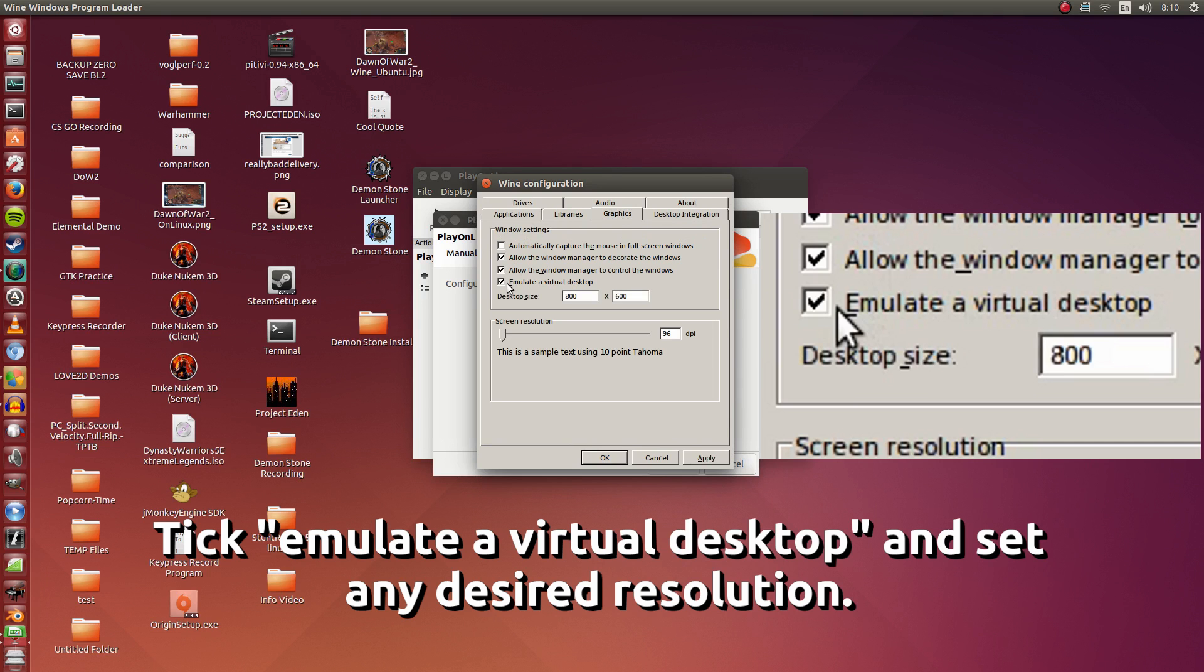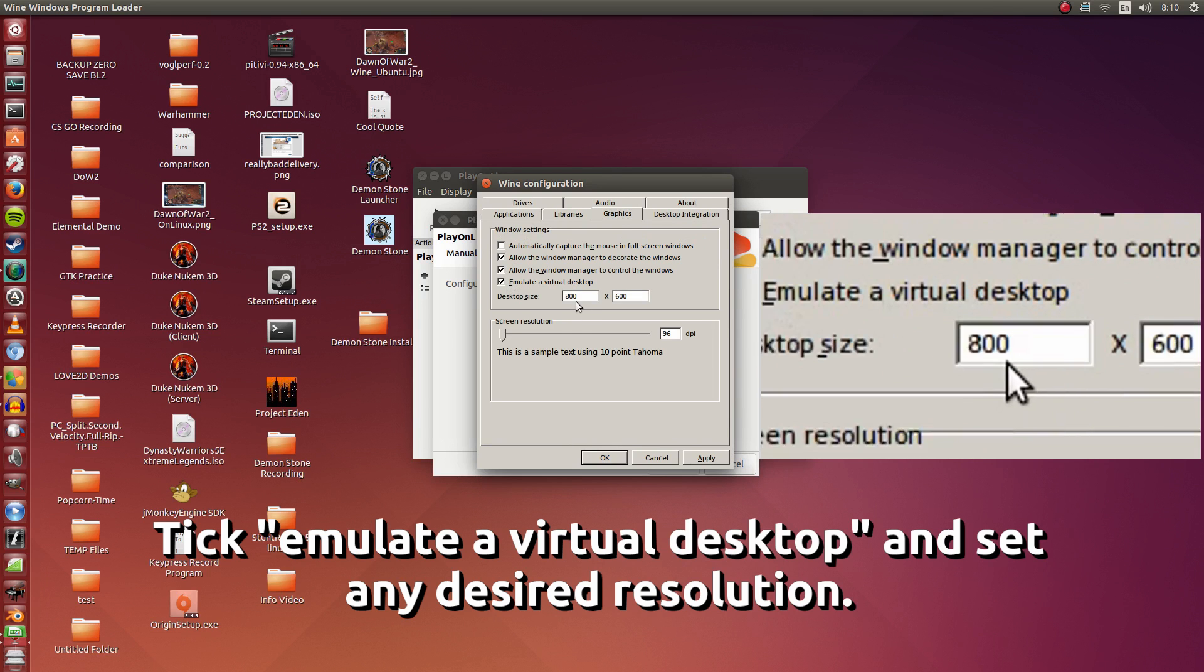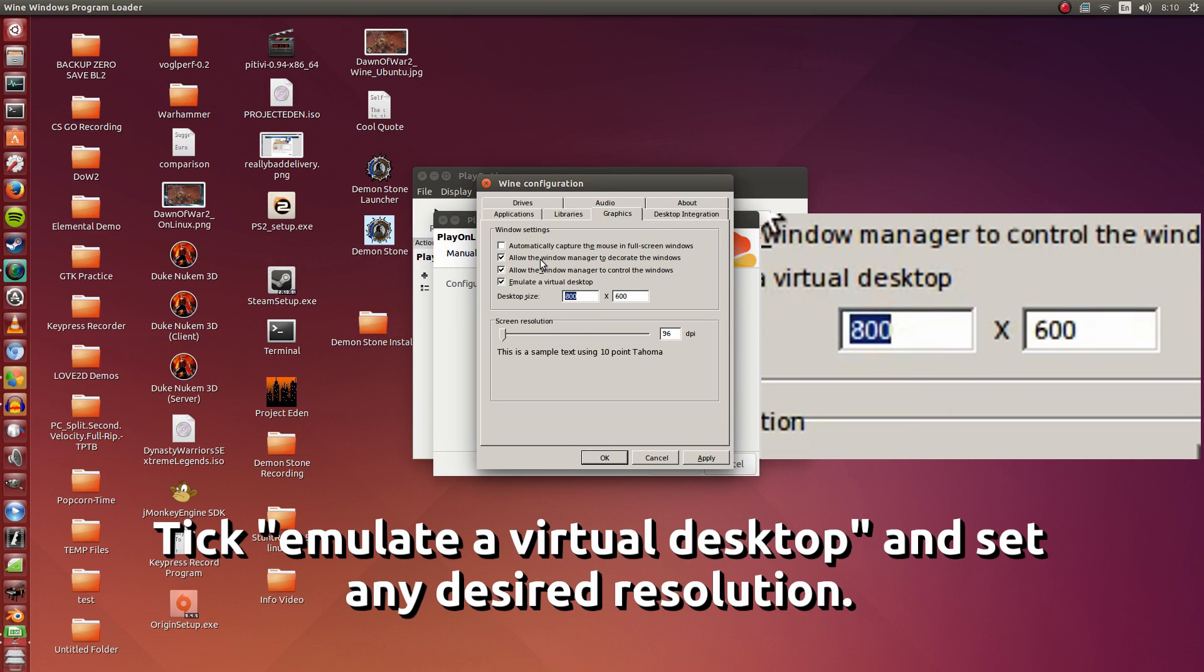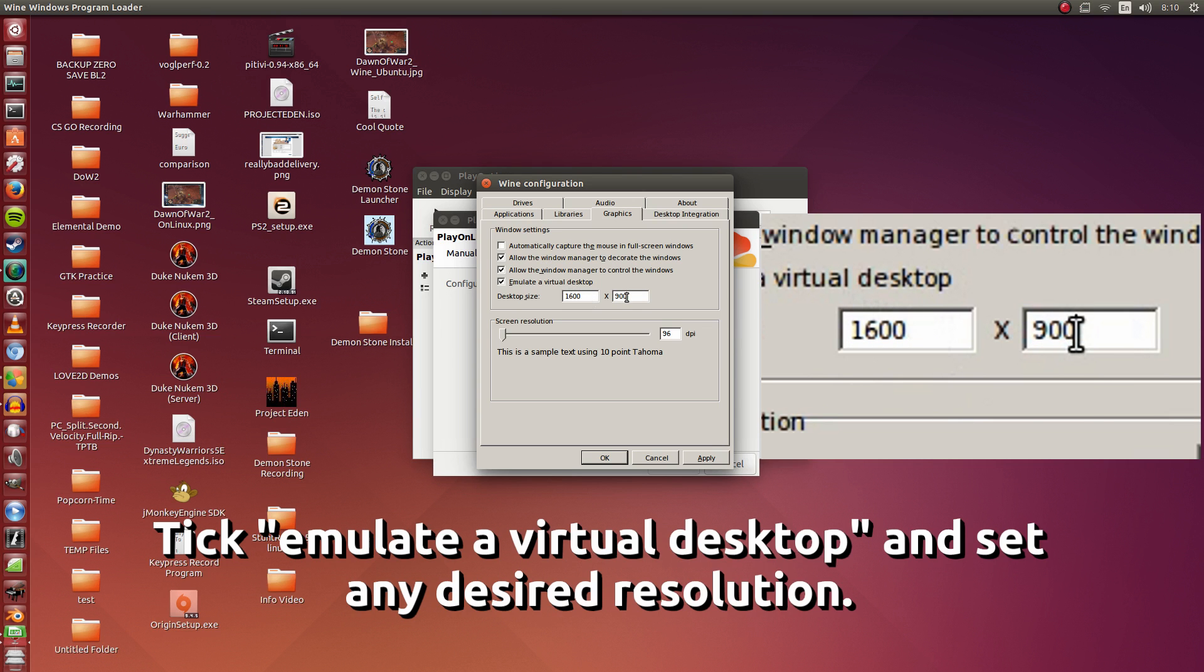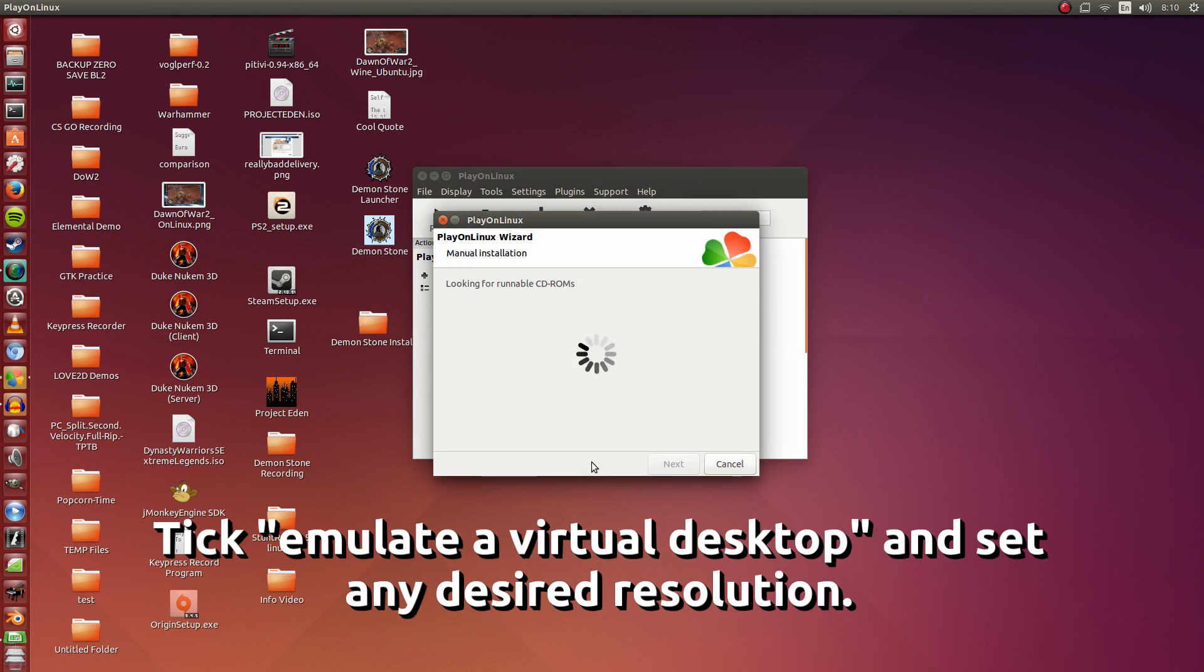I'm going to click Emulate a Virtual Desktop. Here you can set the resolution to whatever you want. I'm setting it to 1600 by 900. I'm going to click Apply and click OK.